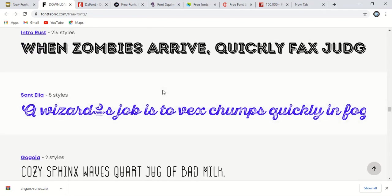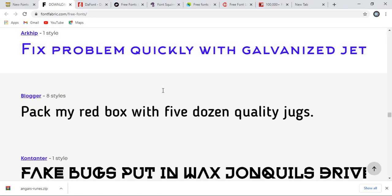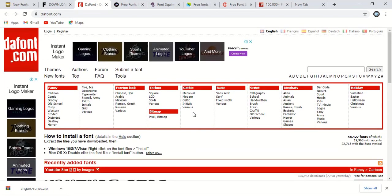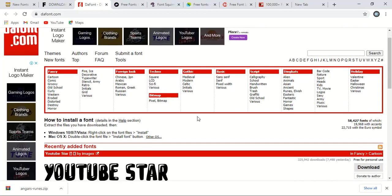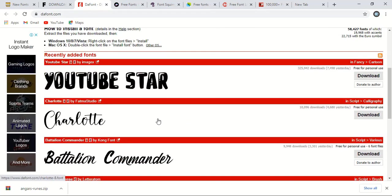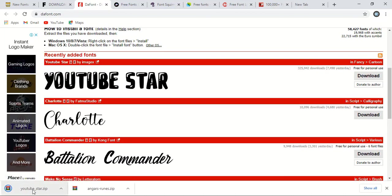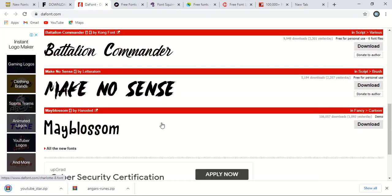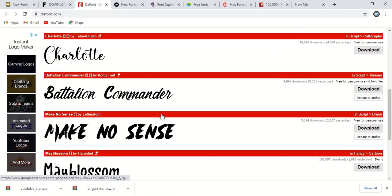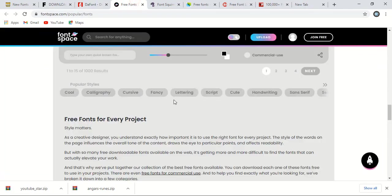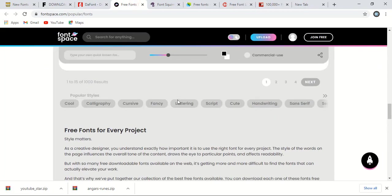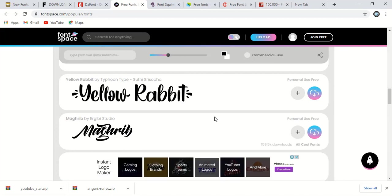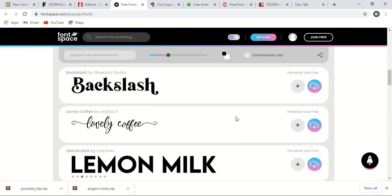Now let me take you to the third website. So this is the third website. The website name is dffont.com. This website is also having nice fonts. Just you need to do one click and your download will be started here. So lots of fonts are there to download and this website name is font space. You can download fonts from this website also.